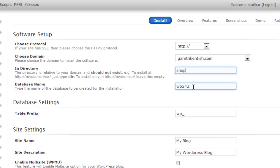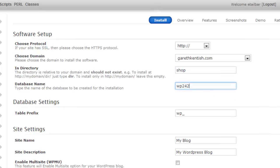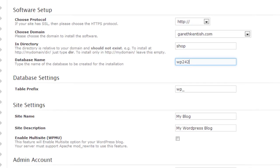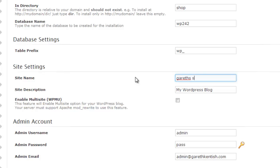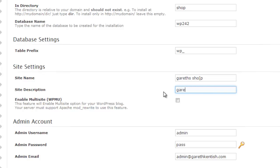Don't worry about the database name and the table prefix. That's fine. I'll create my site name as Gareth's shop. Self-explanatory, I guess. Site description. Again, it's Gareth's shop.